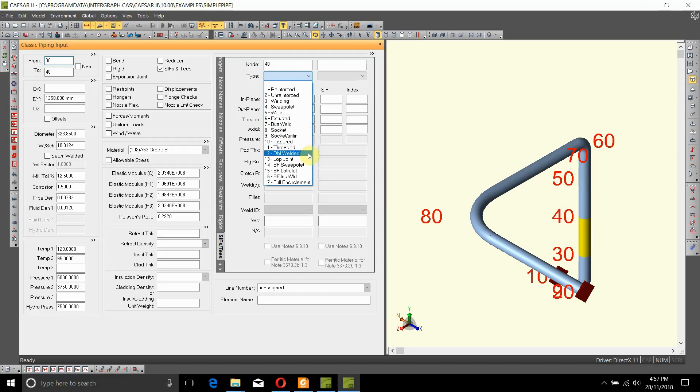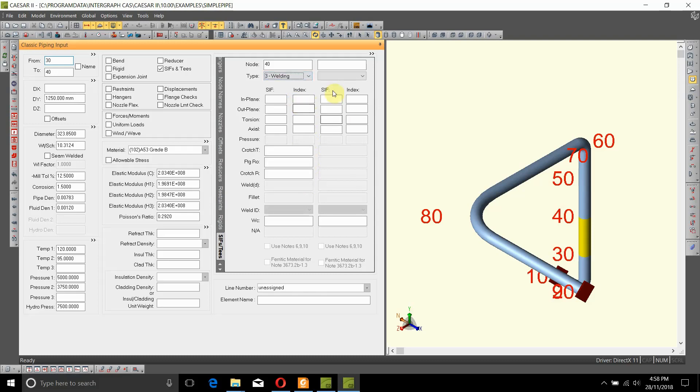As you can see, 17 of them to be precise. In here we'll just go with welding T to start with.